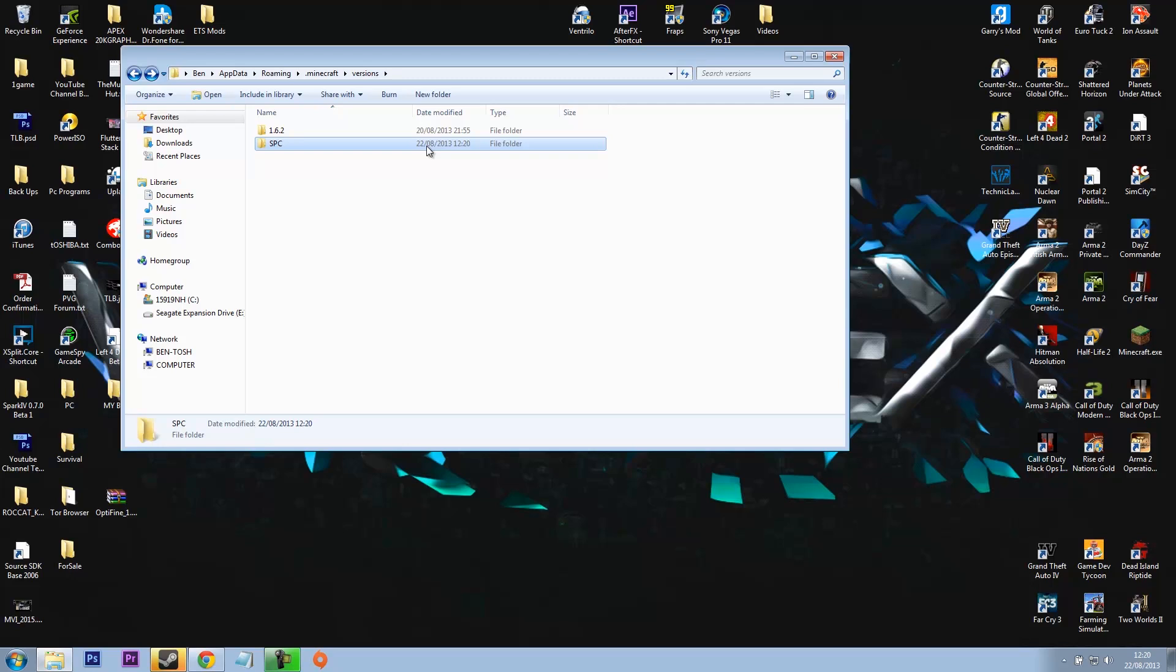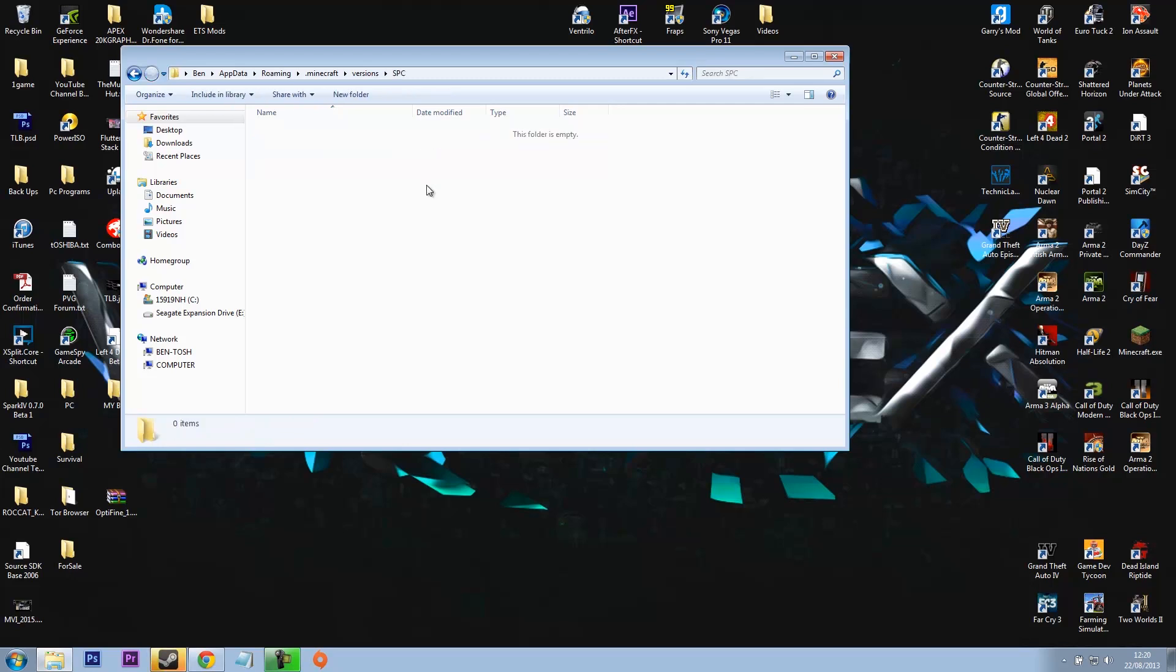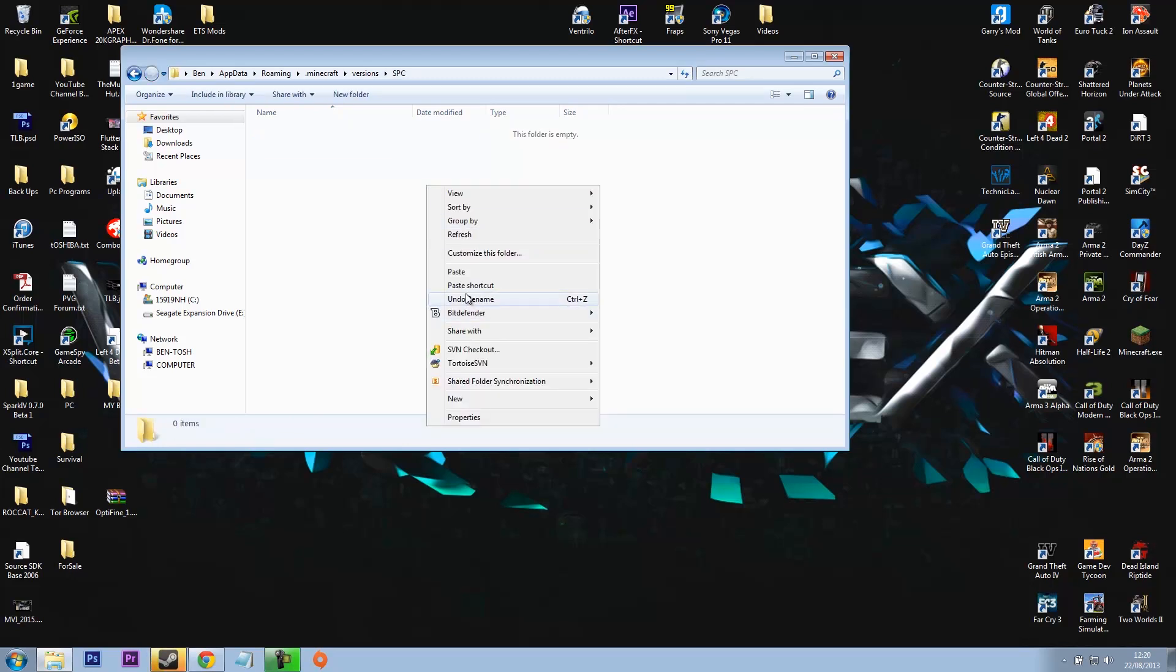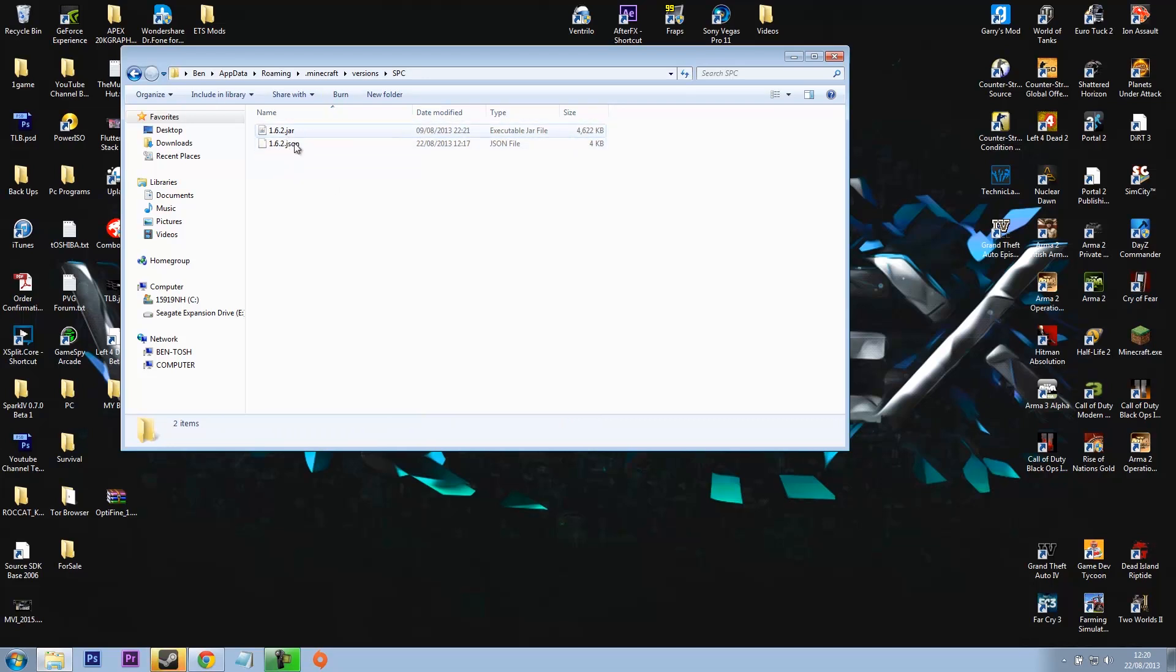So what you want to do is open this and paste in the files you just copied. So these files in here, this is the same with any mod.